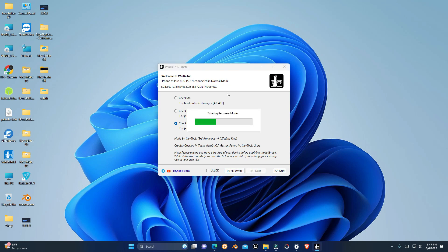Once the drivers are fixed, connect your phone and click on next.